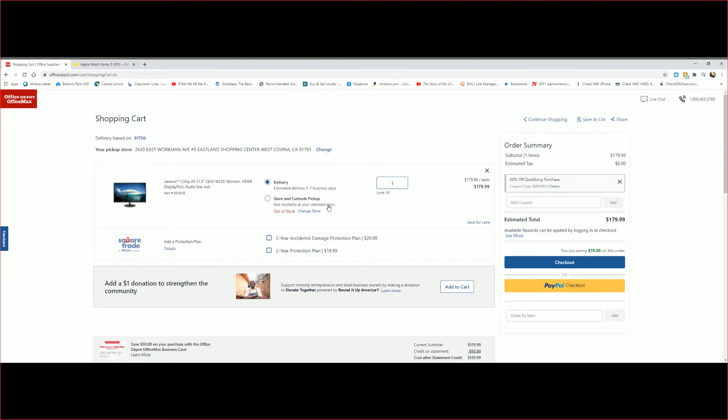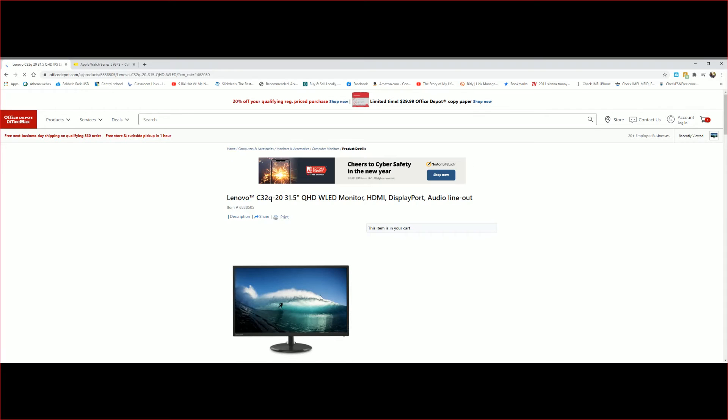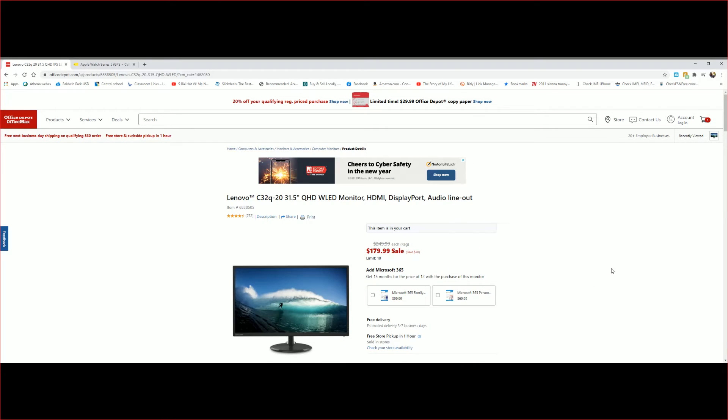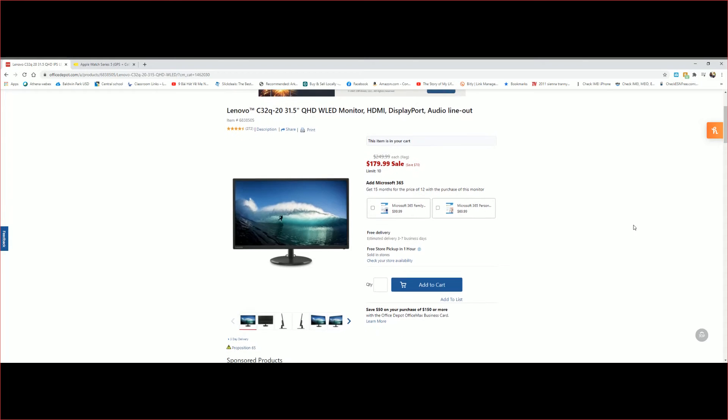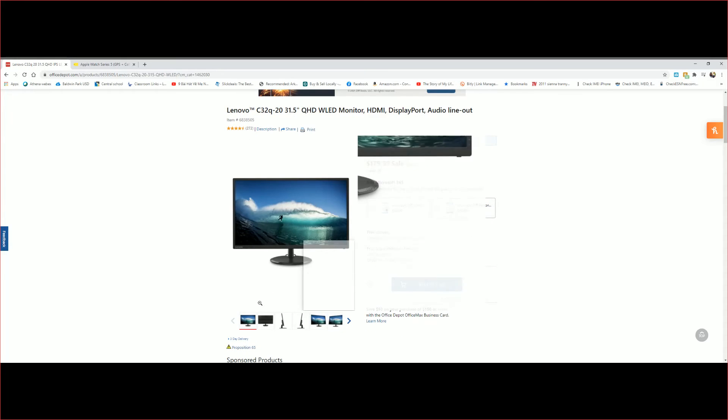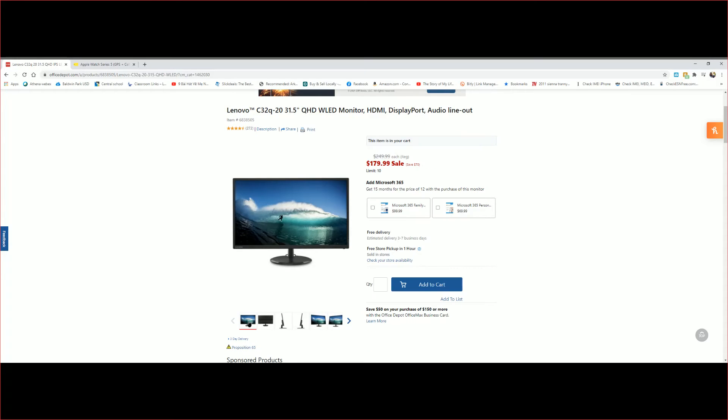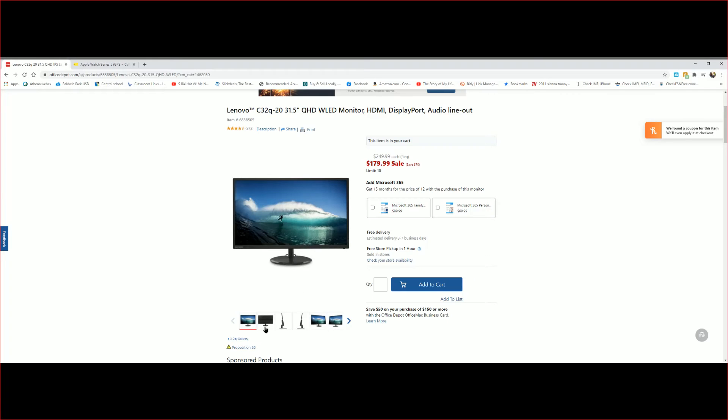The regular price for this is $249. Now let's click on some of the pictures and let's see. There you go. I guess it doesn't zoom in.